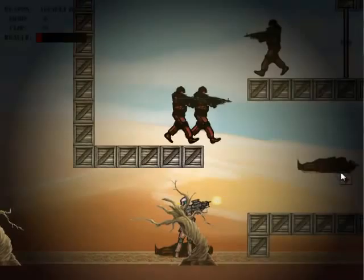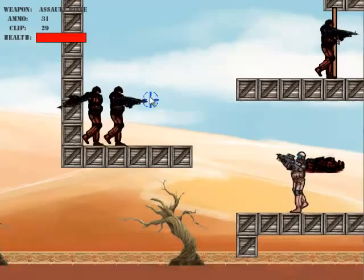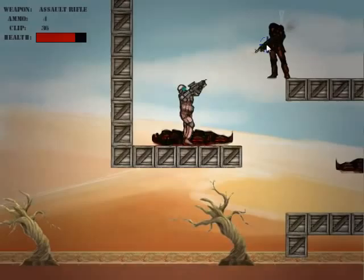Alright, get that health pack. That was close. So we've successfully confronted our fears, and maybe not fully overcome the stress disorder, but we're certainly on the path to it.